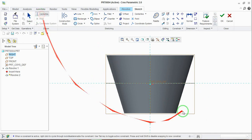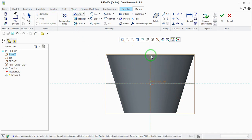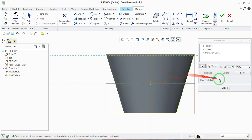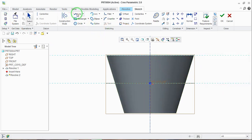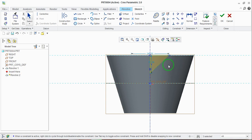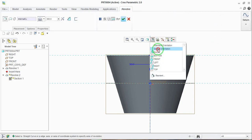The sketching plane should be parallel to the screen. Select the center line — this is the center line. Now draw the section using the line command. Before that, select the references and close. Use the line command to draw the section here. Once you have drawn the section, give the proper dimensions and select the yes button.